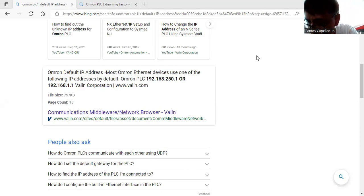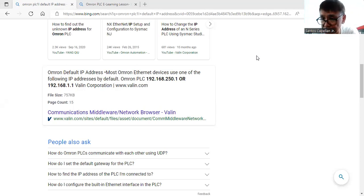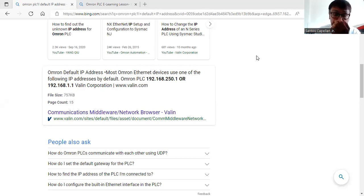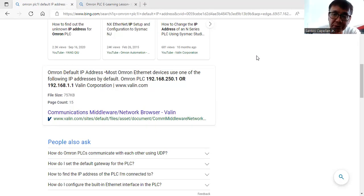We are using the Omron Sysmac CP1L model. The connection was shown in Part 1 — we are using the built-in Ethernet port of this PLC. We have already done the physical connection. Now what we are going to do in this tutorial is try to connect our laptop, or programming tool, to the PLC itself.